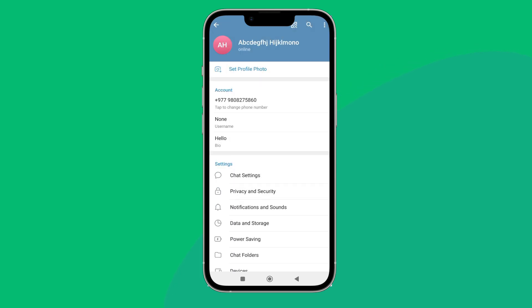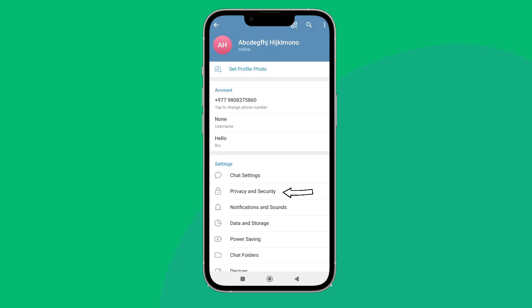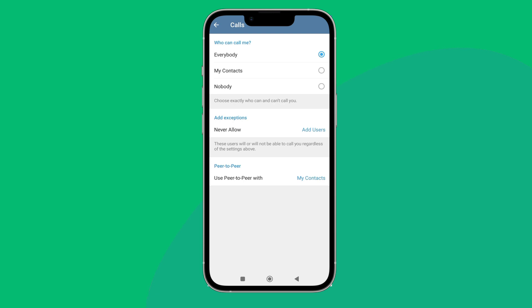After that, tap on Privacy and Security. Next you can see the option of Calls, tap on it.